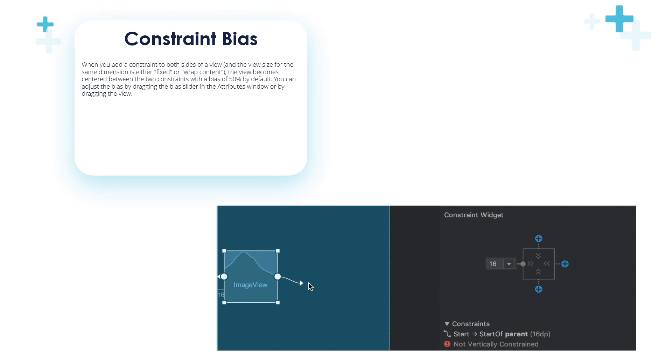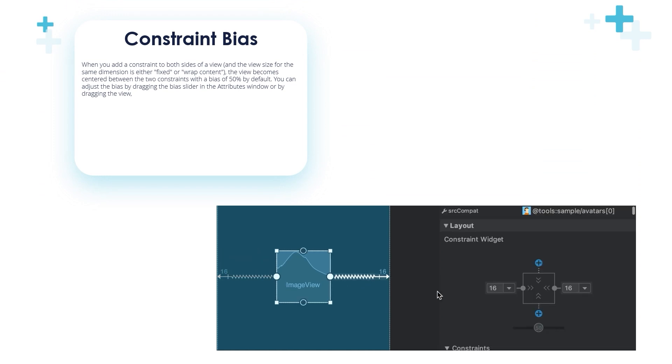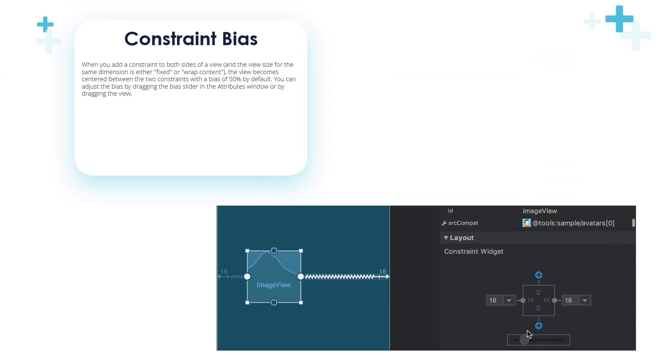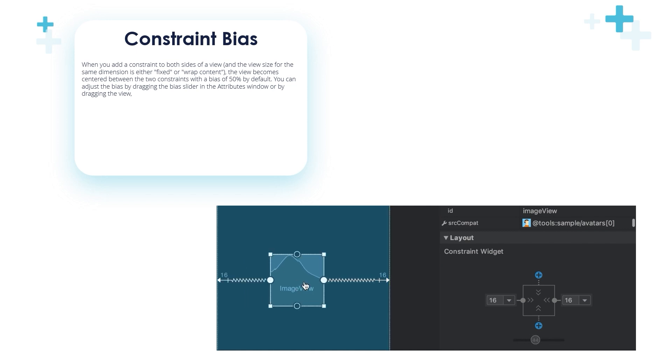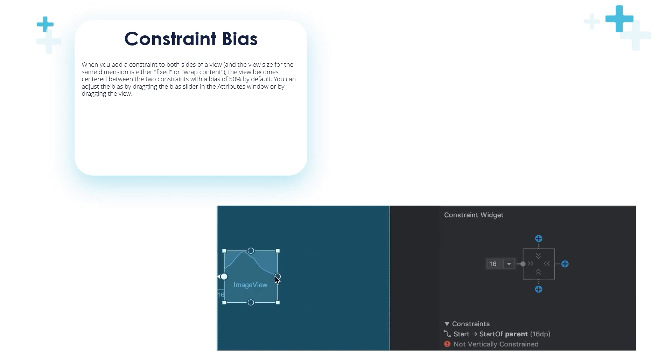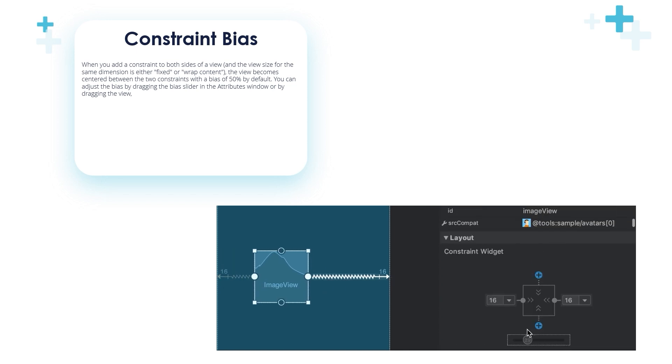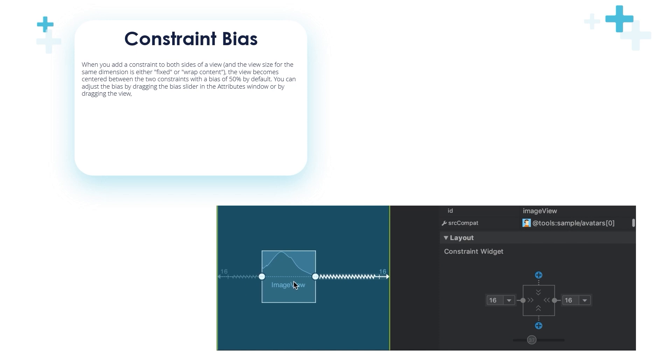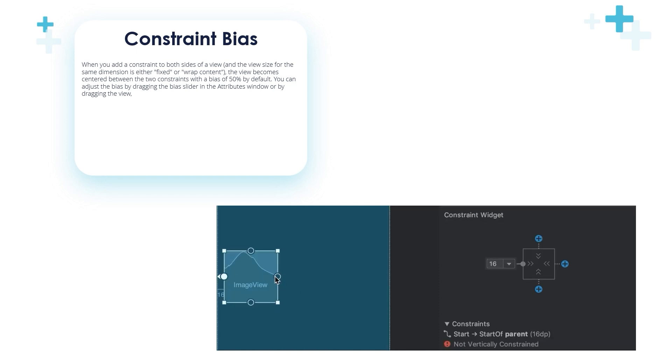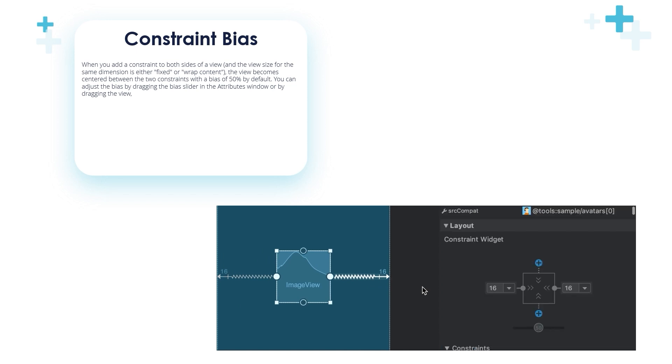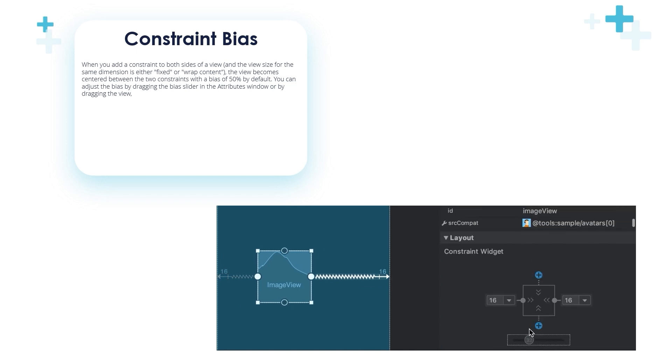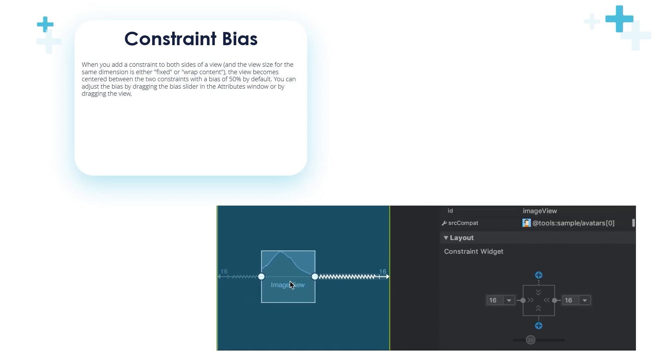The constraint bias: When you add a constraint to both sides of a view and the view size for the same dimension is either fixed or wrap content, the view becomes centered between the two constraints with a bias of 50 percent by default. You can adjust the bias by dragging the bias slider in the attributes window or by dragging the view.